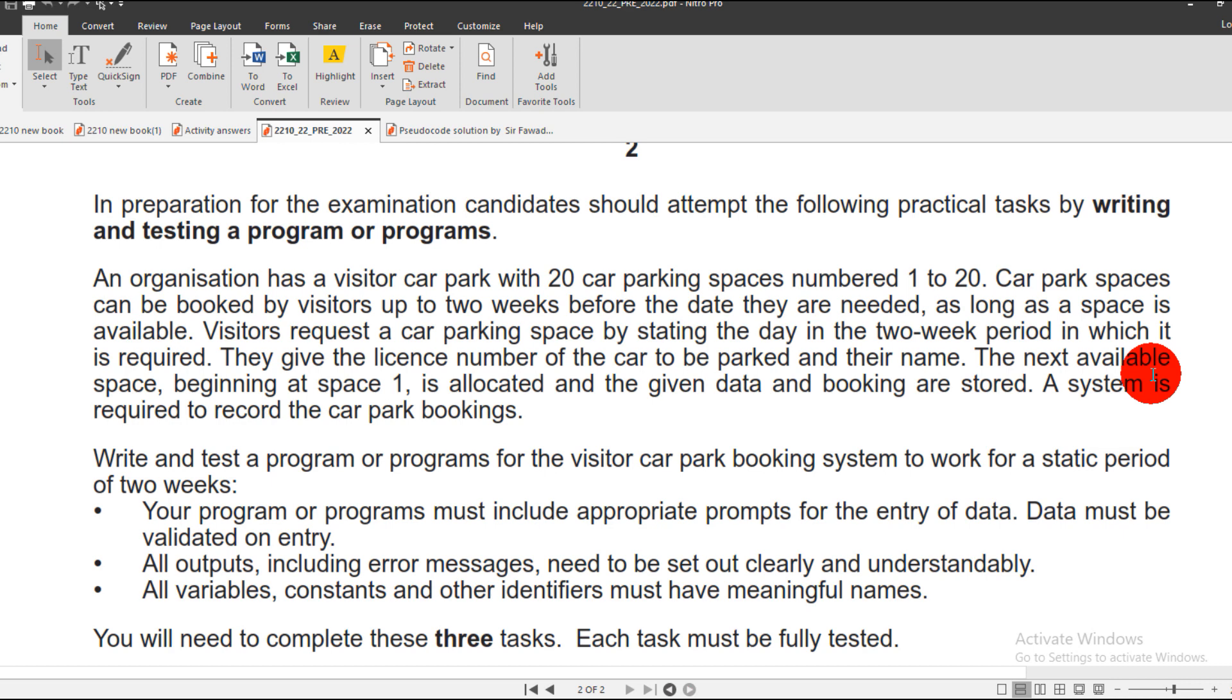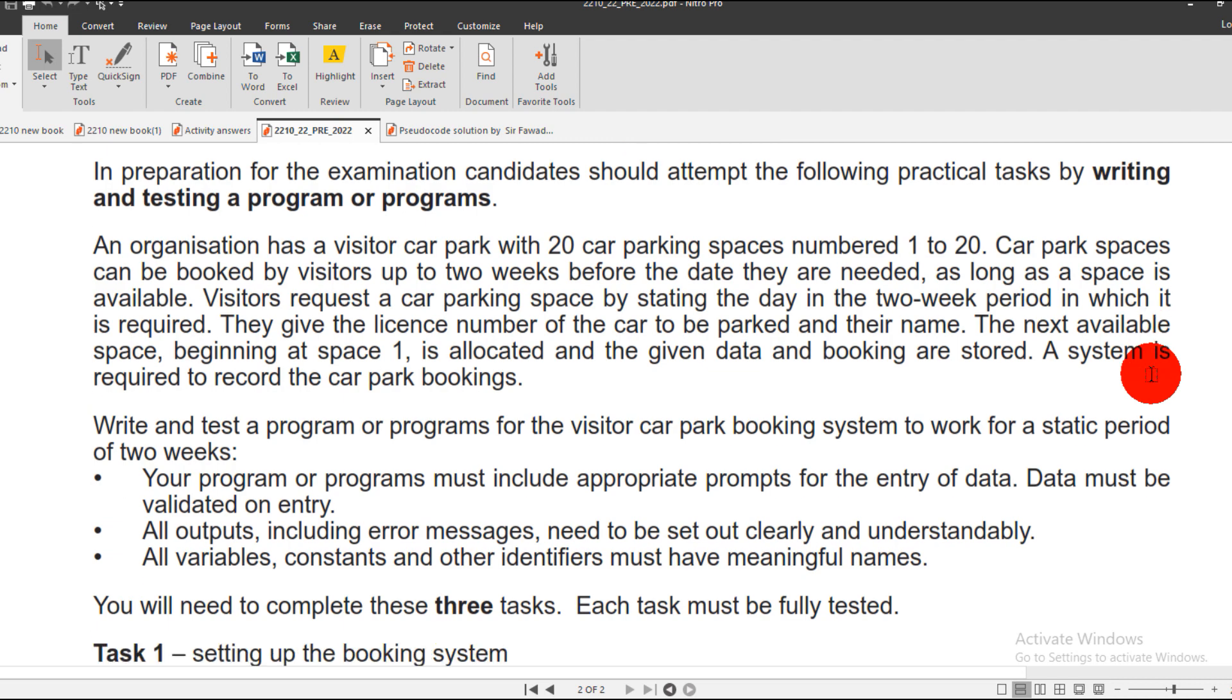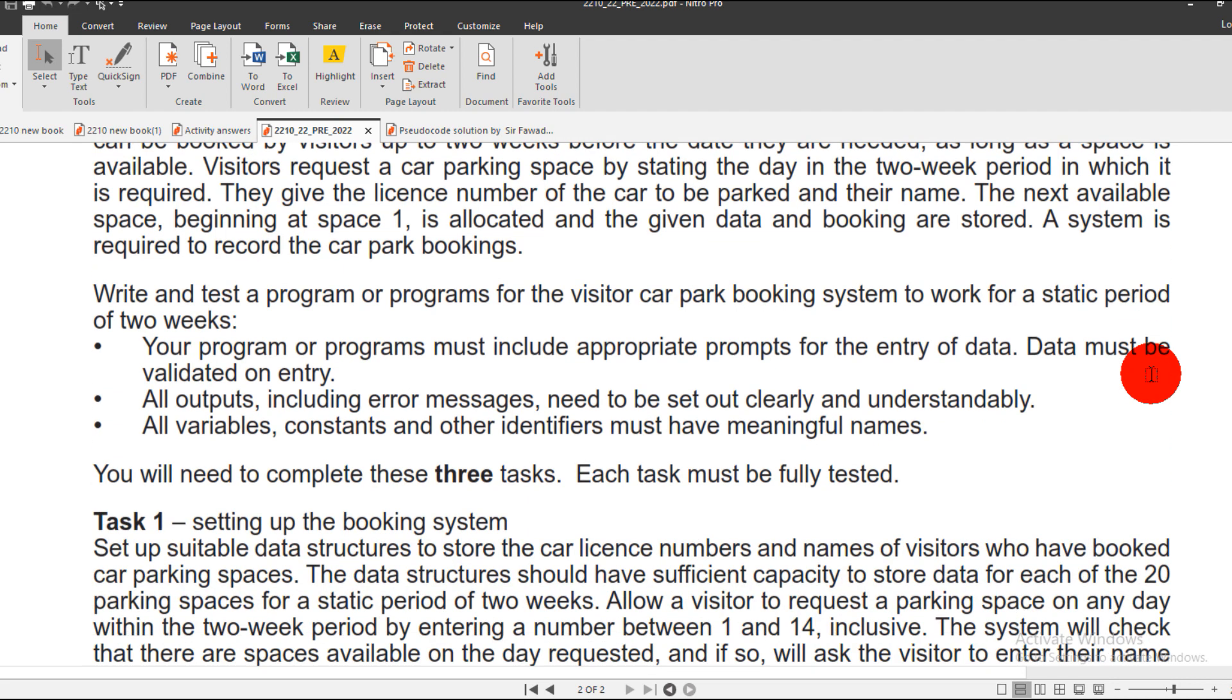The program must inquire of the visitor name along with the license number, and it also allocates the parking number to the visitor. So this is the general scenario.